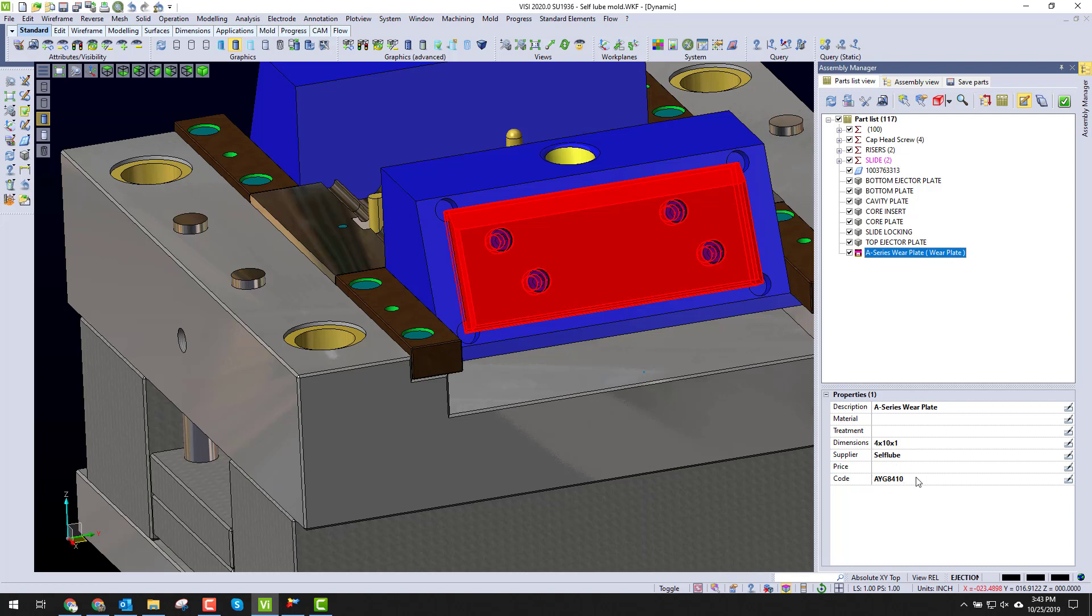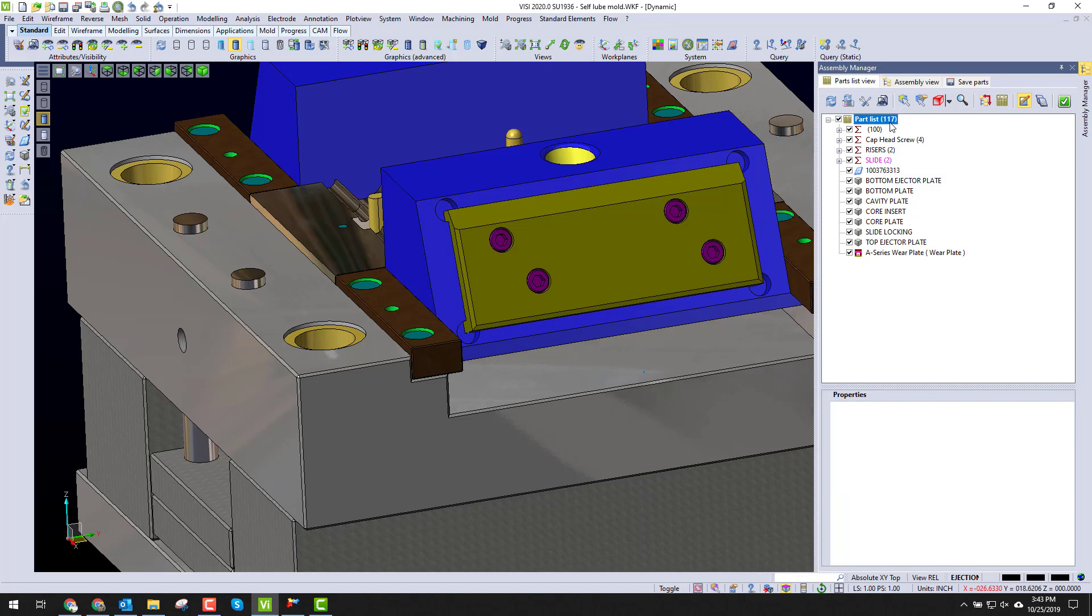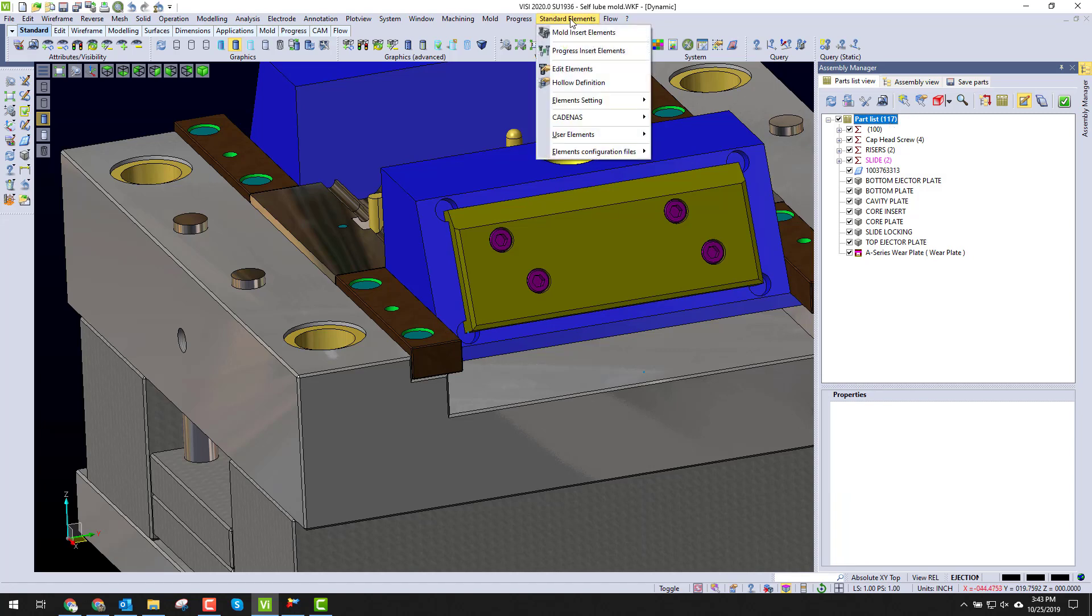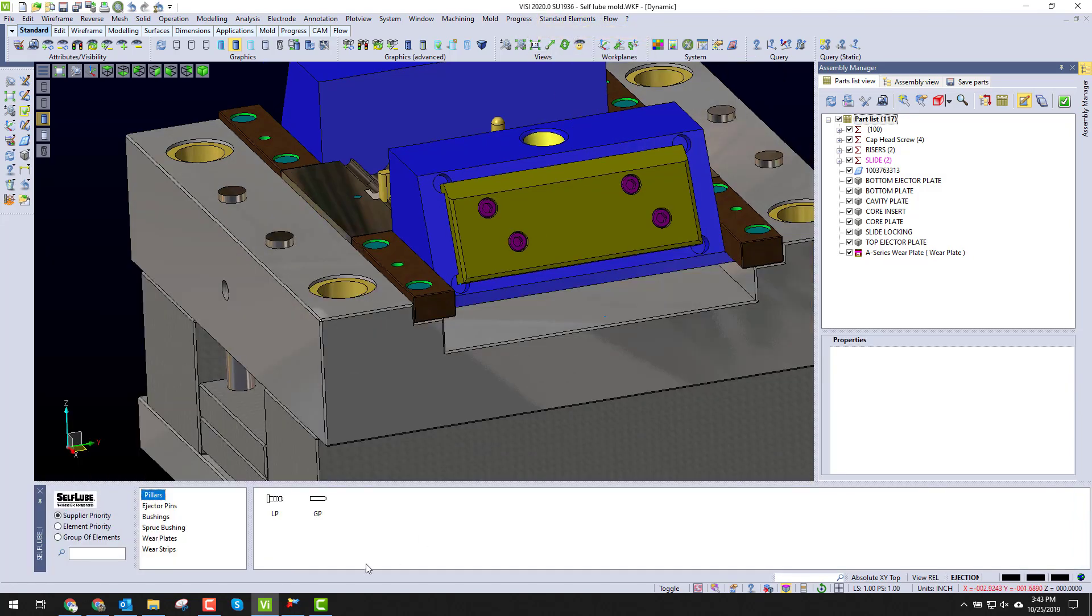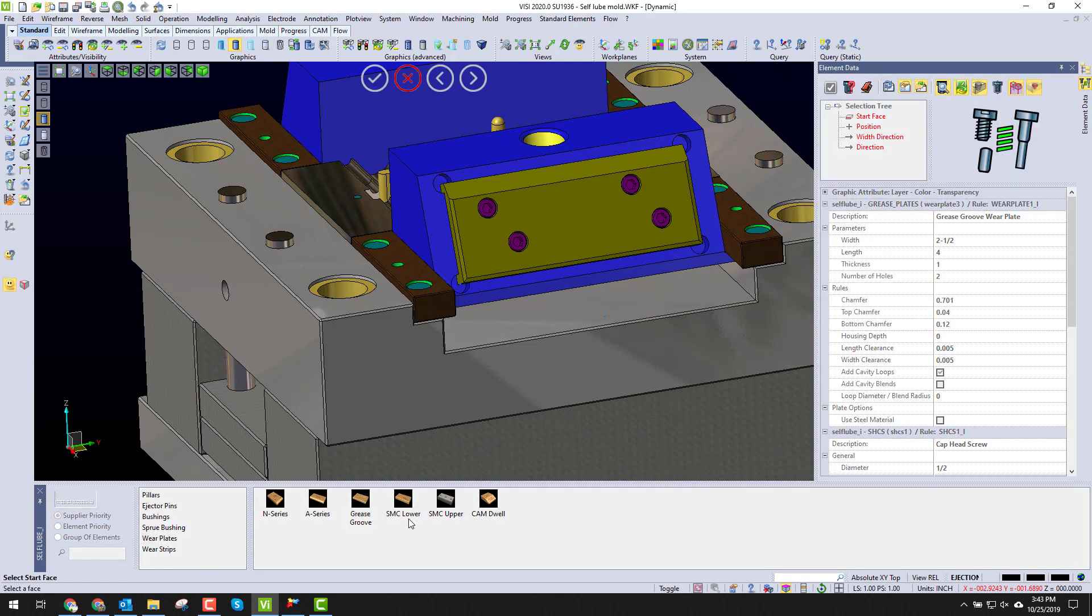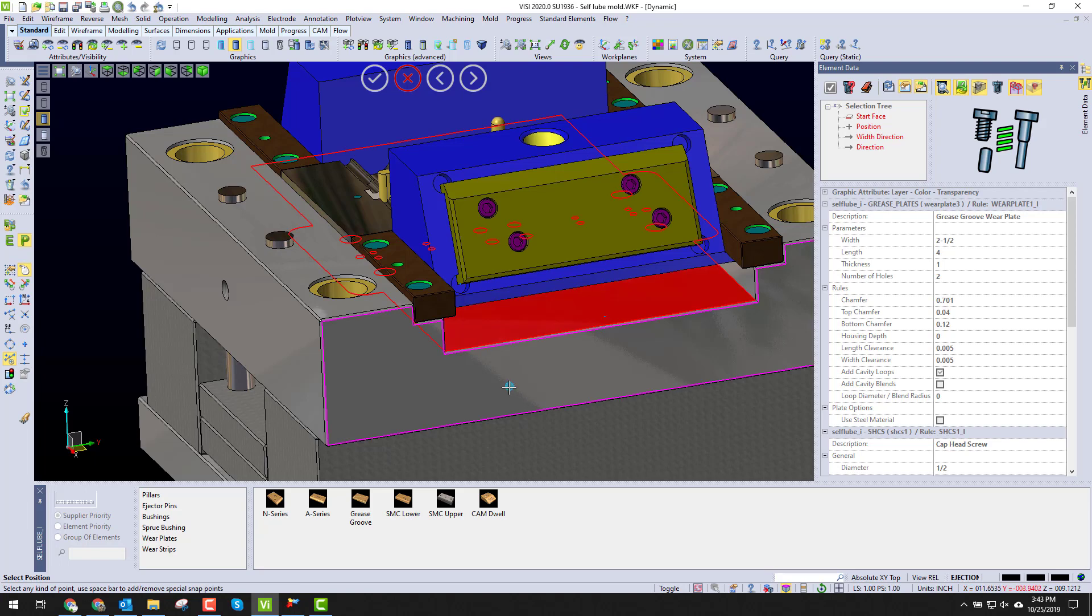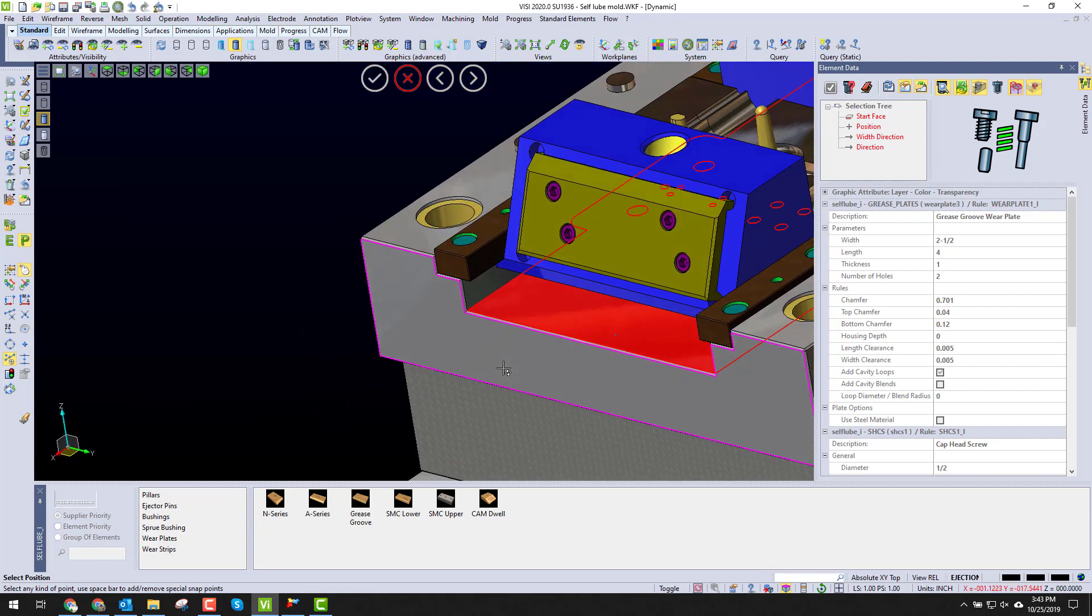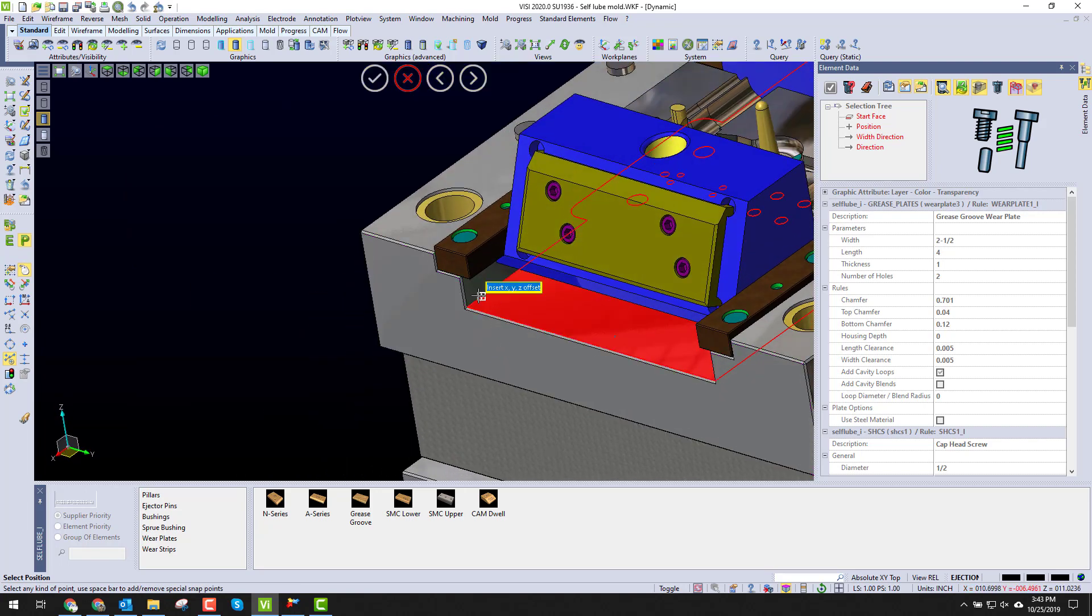If I want to put in another plate or another set of plates, I can go back to my mold insert elements, go ahead and pick on my wear plates, and do a grease groove plate. I'm going to pick my start face, and I'm going to come pick point.